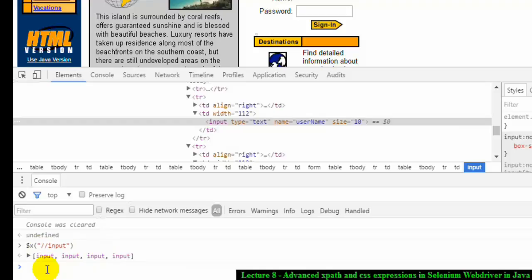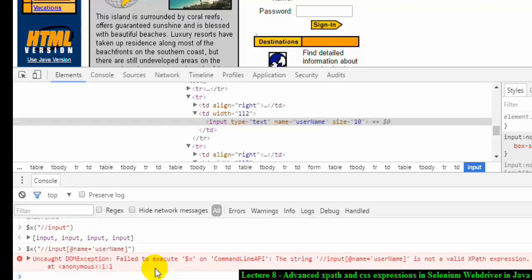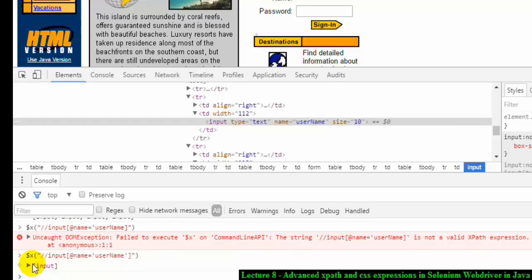To filter by attribute, I will use the name attribute with square brackets. The syntax uses the @ symbol, then the attribute name equals the value: $x("//input[@name='username']"). This finds the input element whose tag is input and whose name attribute value is username. There was an error the first time due to a missing single quote, but once corrected it returns just the single desired input element.